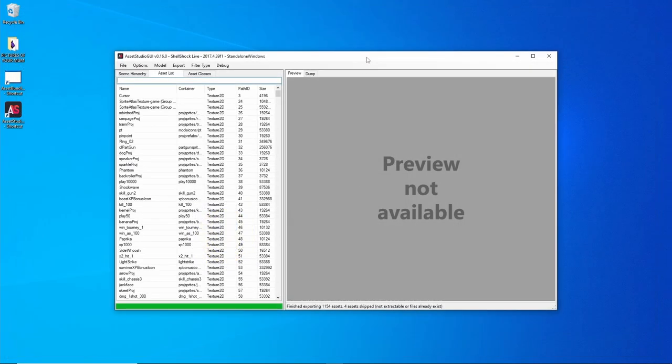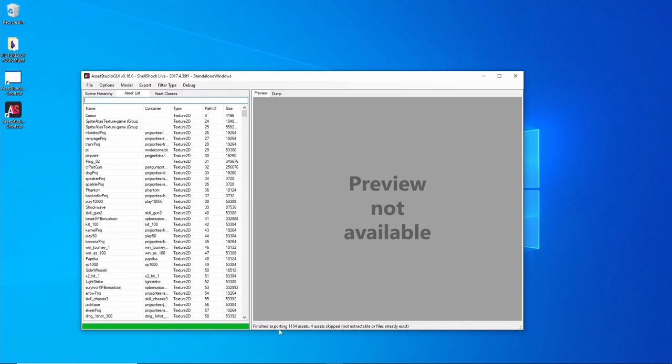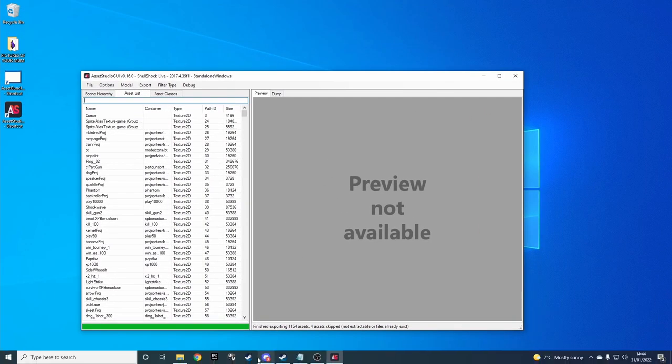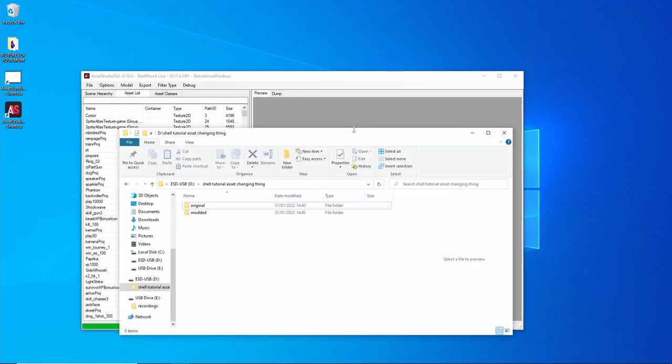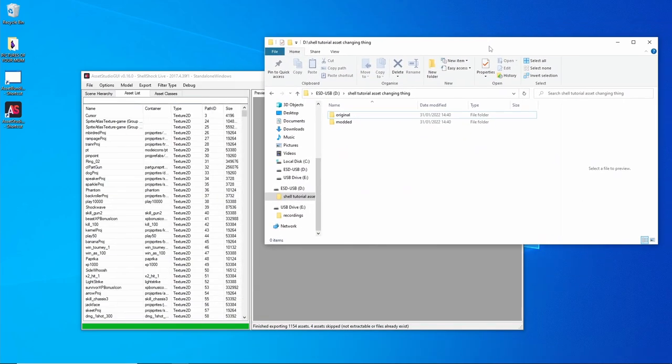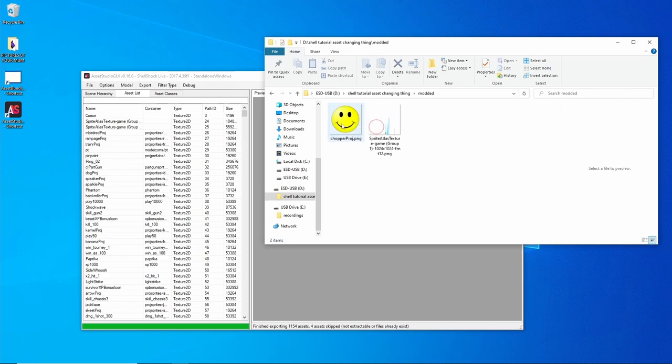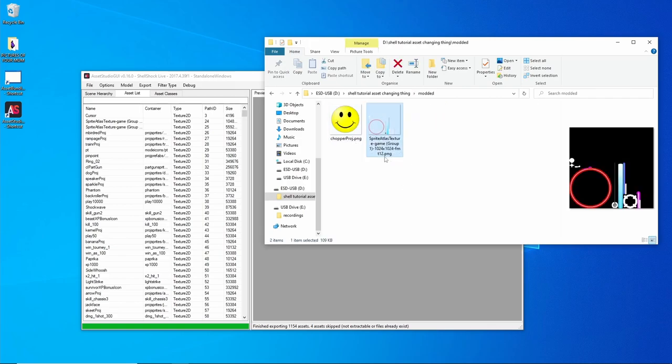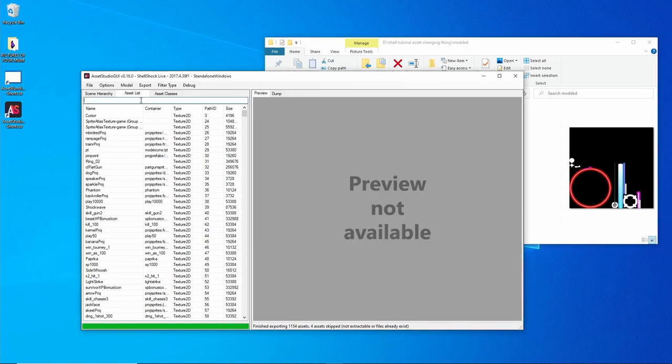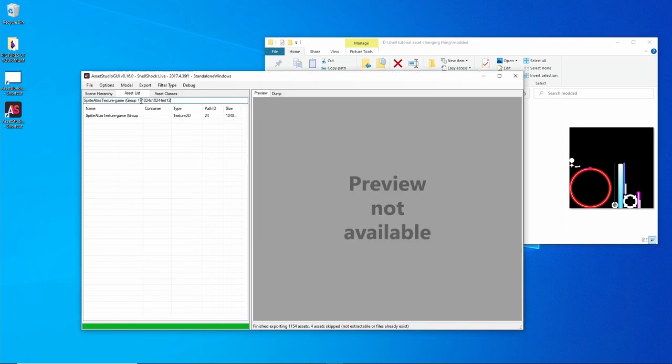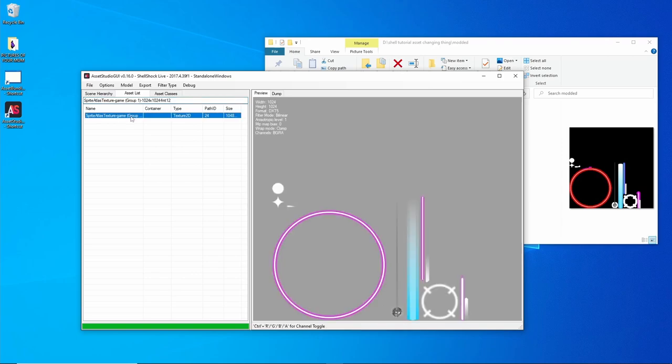We'll get rid of that. This bit isn't needed, but it's handy if you want to know which, you'll see why. We'll take the name of the file, paste it into search for it, right click, Show Original File.